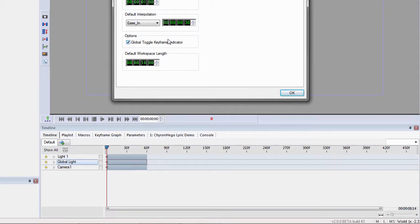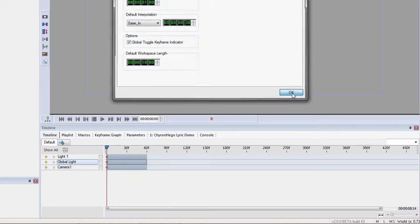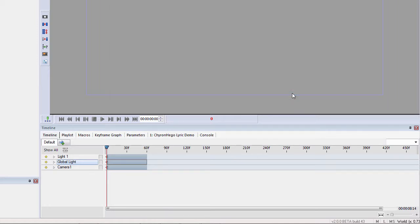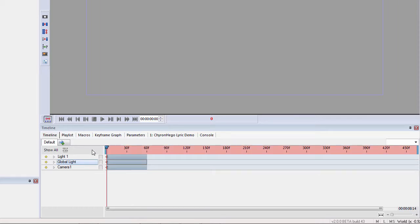The Global Toggle Keyframe Indicator, when that is checked, this is what happens. So when you click the little Global Keyframe button, the whole timeline turns red. And that's a visual representation.